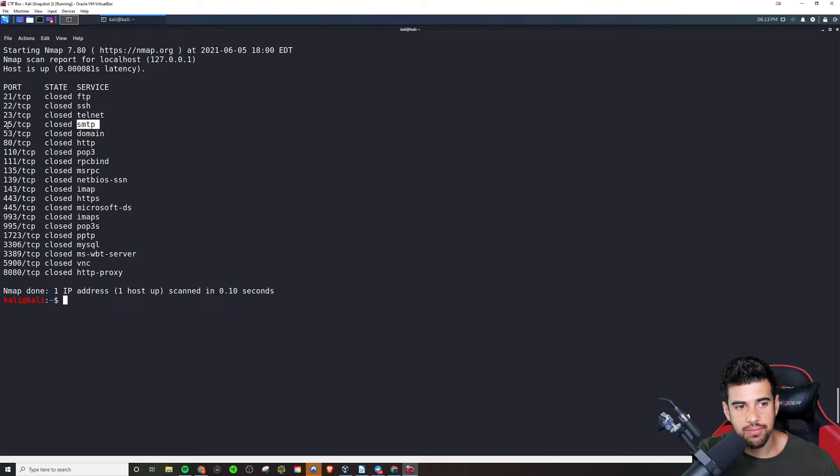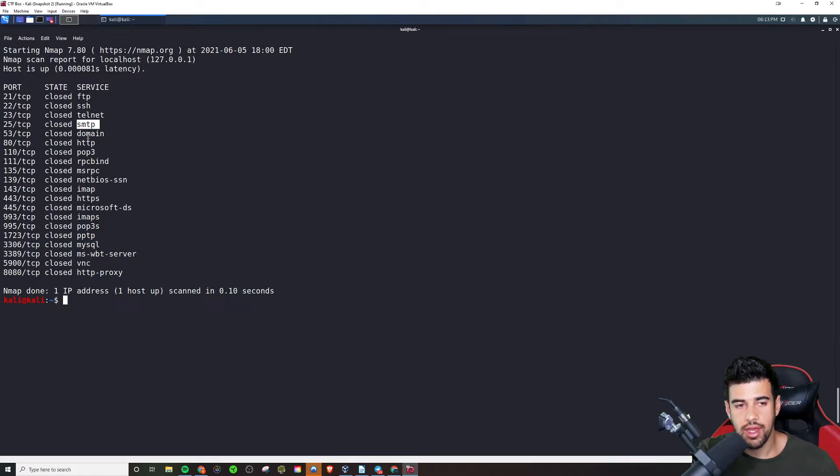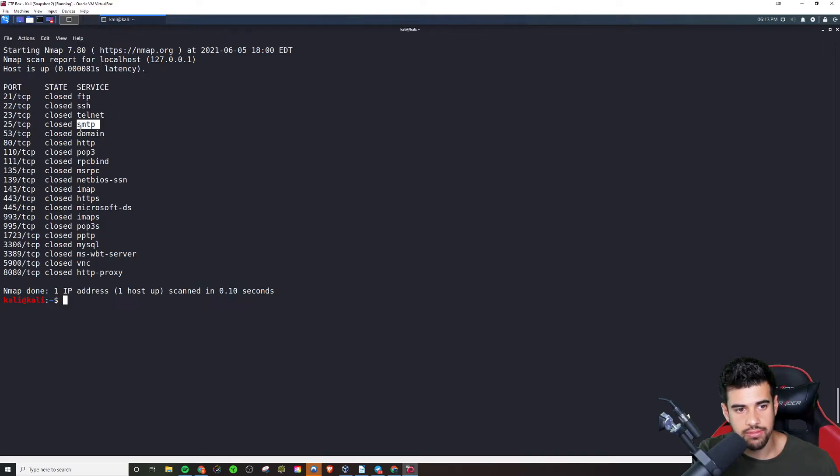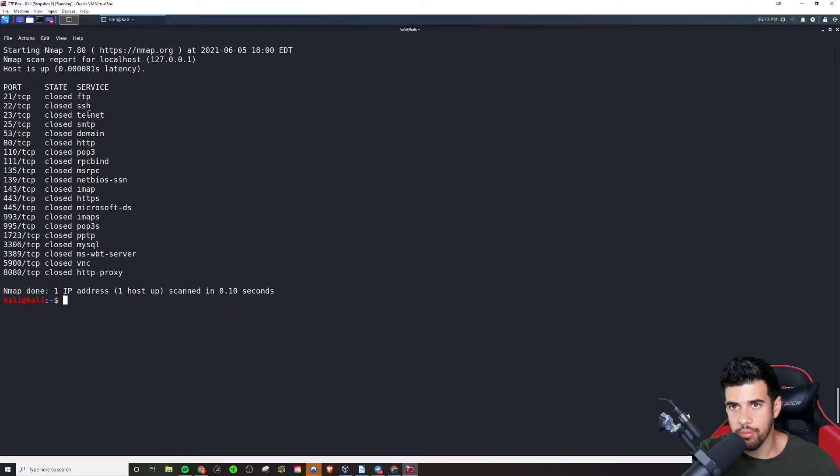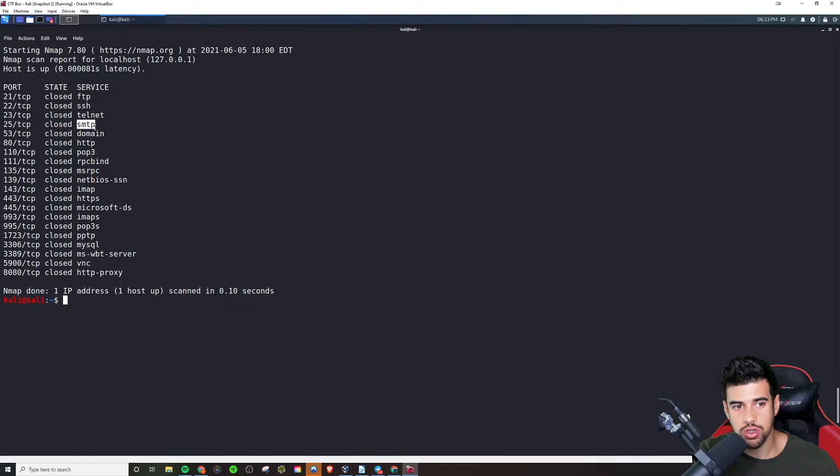Now SMTP port 25 is for email. It is for sending email. I do believe. Yeah. For sending email, there's different protocols for receiving email. I'll show you that here in a second.